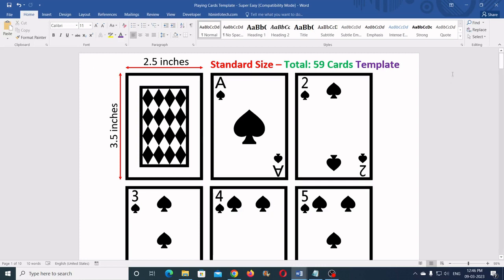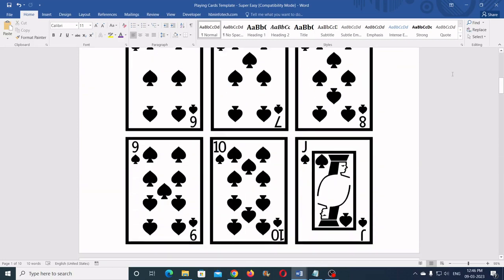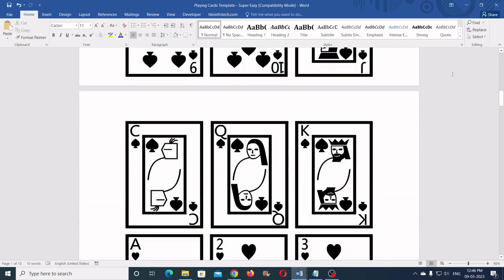Hello everyone! Welcome to HBN Infotech Tutorials. In this tutorial you will learn how to make playing cards in Microsoft Word in a super easy way and with exact size.